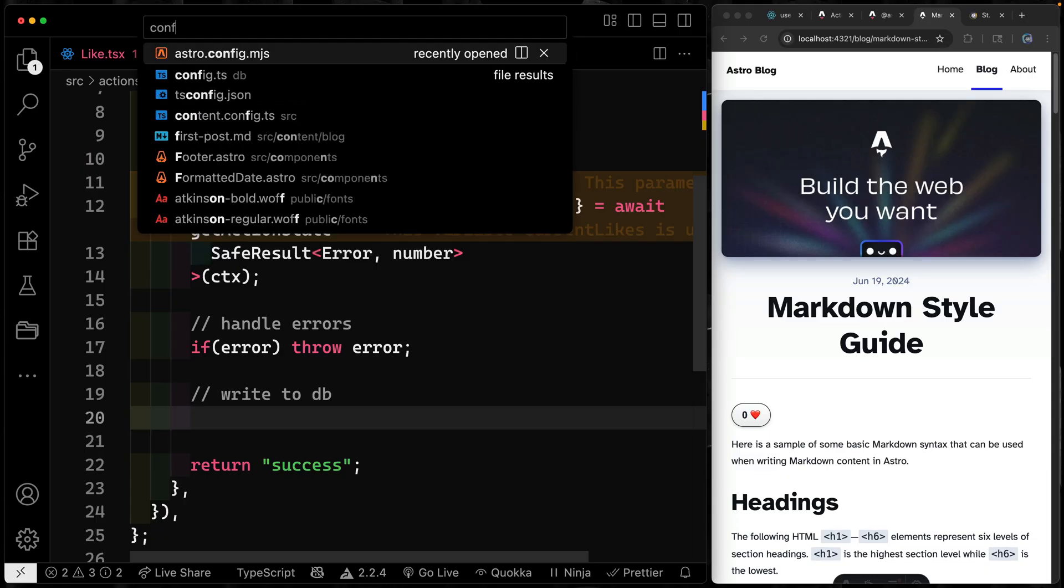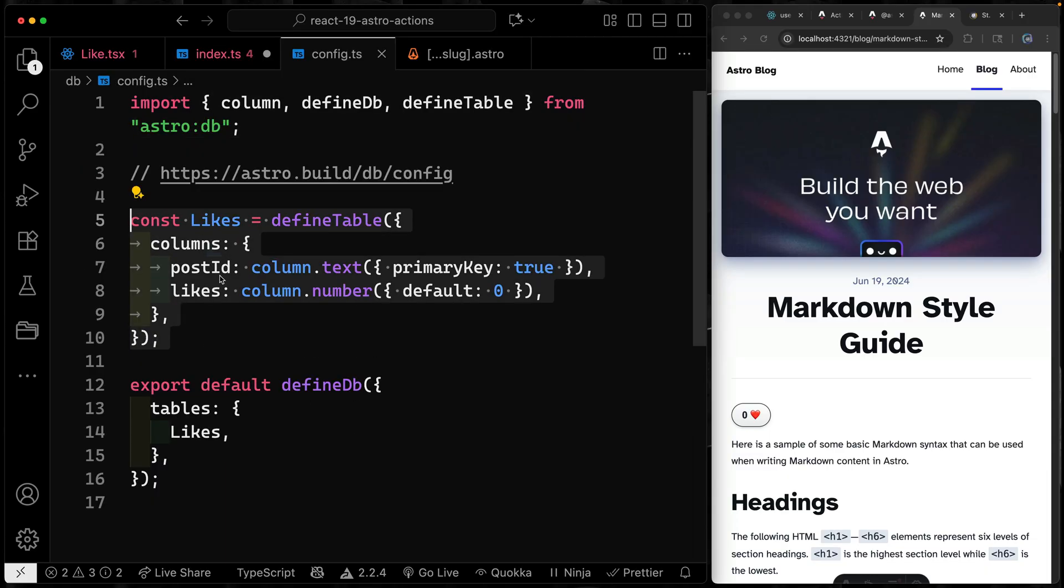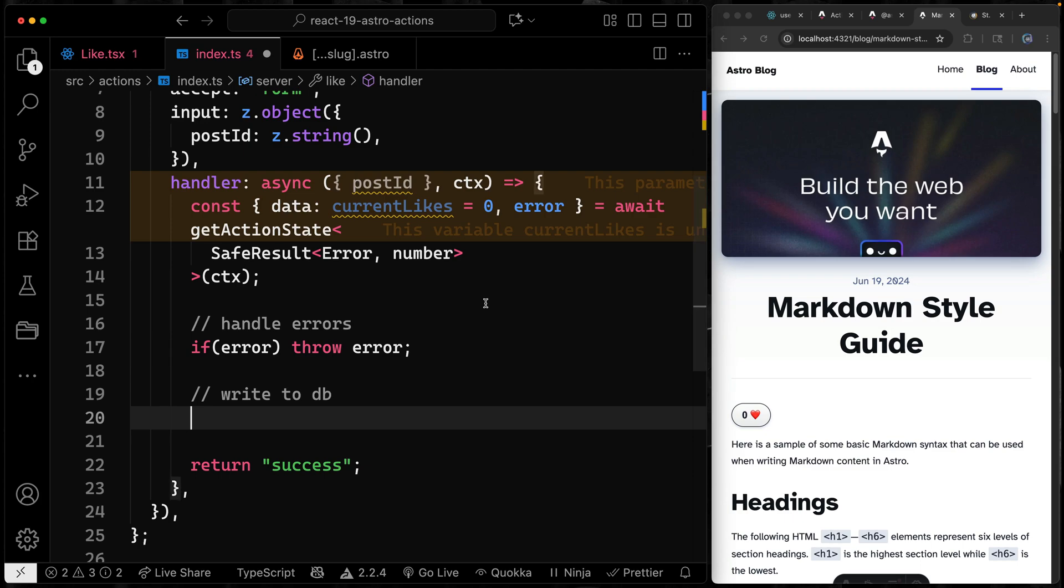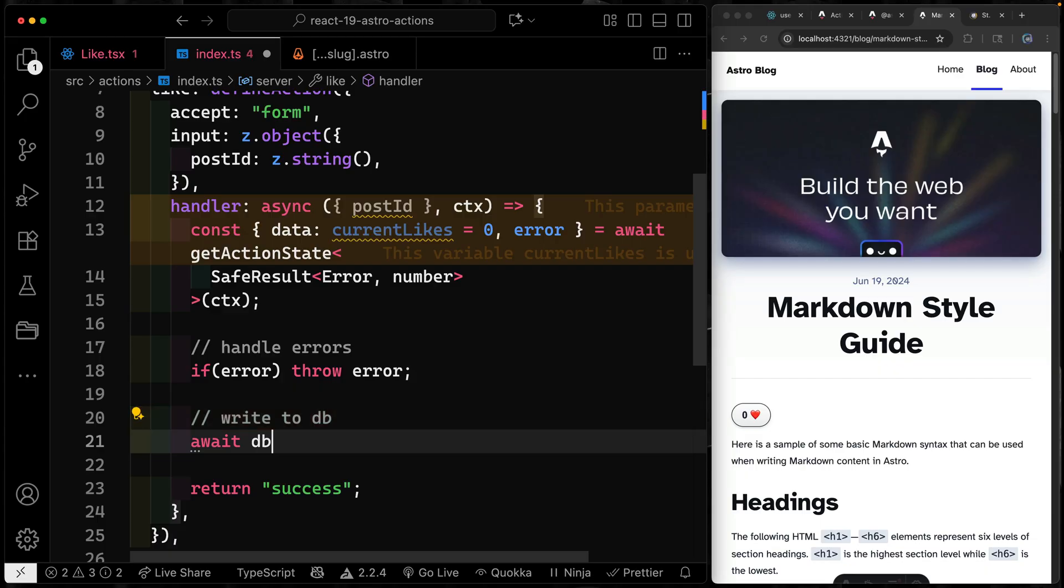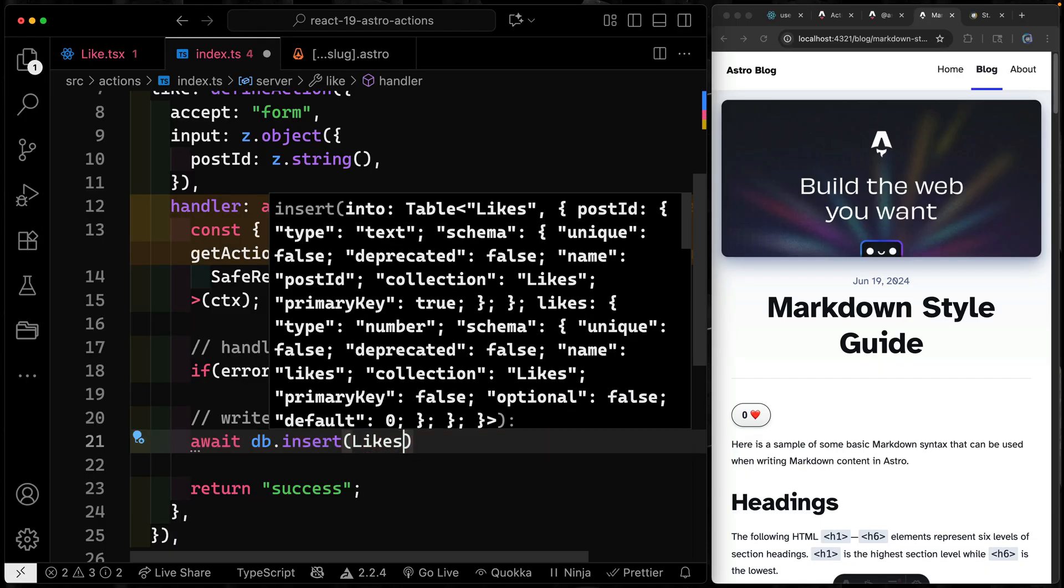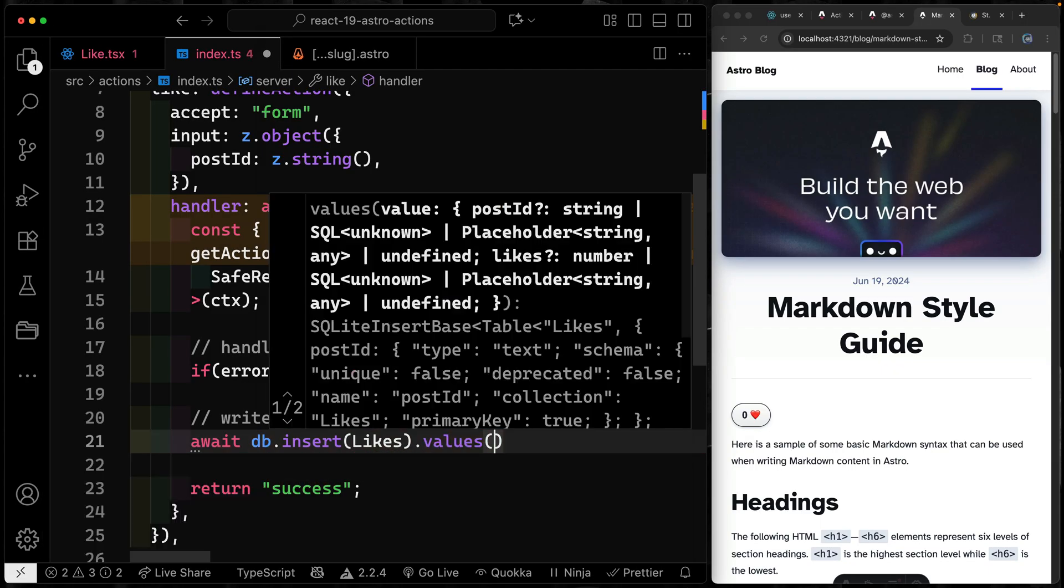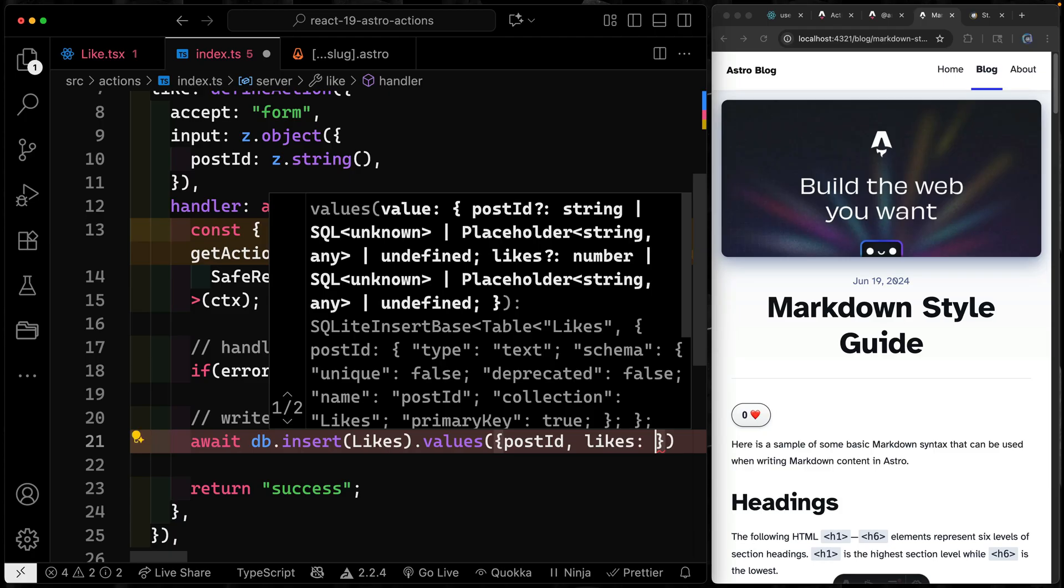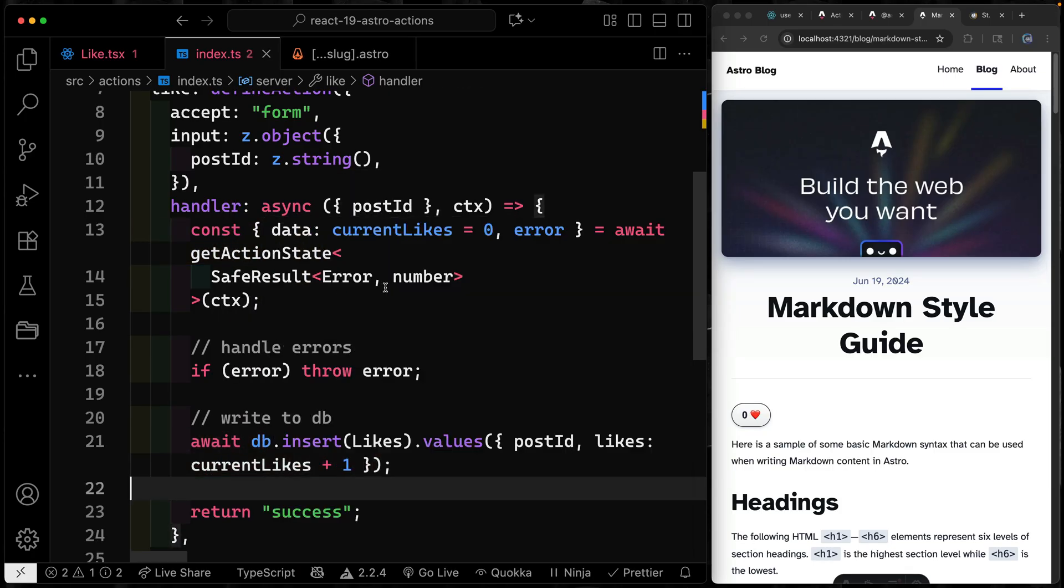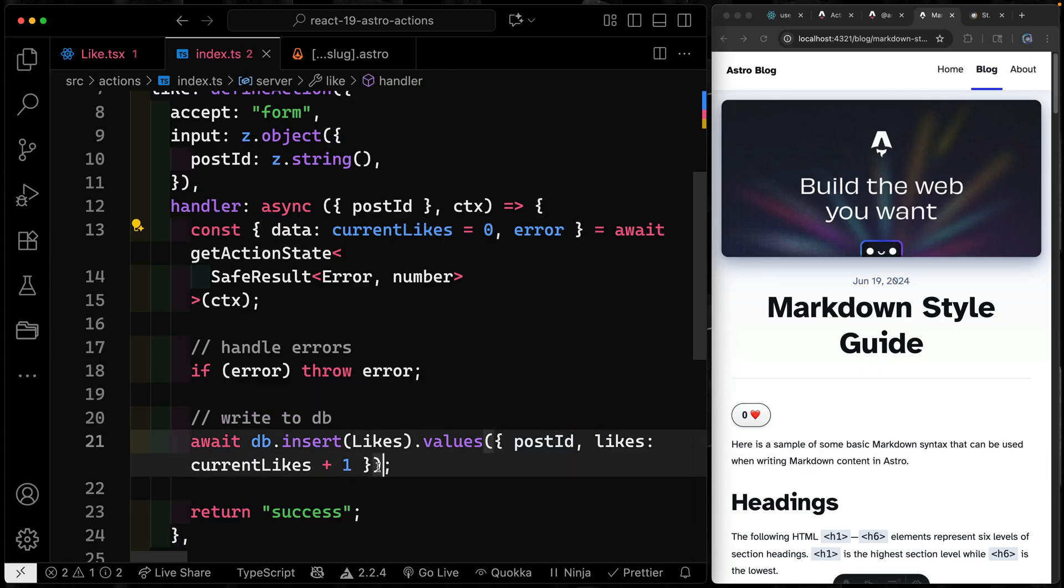Secondly, what we want to do is we want to write to the database. So we're going to write to the DB where we update that actual state. Now if I look into the config for the DB, you'll see that we have a column called Likes, where we got a postID, this is the primary key. And then we got a number of likes that defaults to zero. Astro DB, which is this interface for interacting with the DB uses Drizzle under the hood. So I'm just going to import DB here, we're going to insert into the Likes table, we want to pass it some values. And the values are just going to be the postID and the likes. Now the likes by default will just be the currentLikes, right, whatever it happens to be plus one. So the postID will be passed to us by the form.